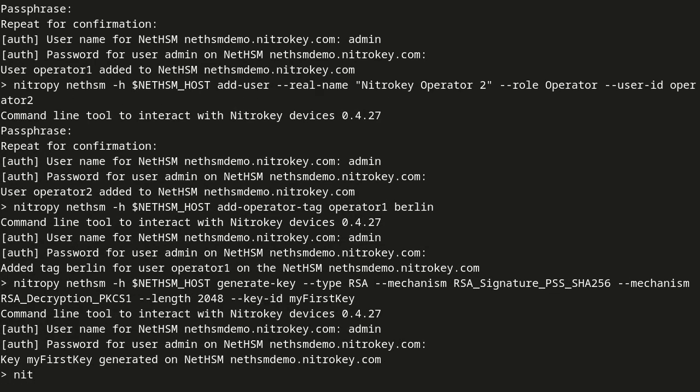We assign the just created key the tag Berlin as well.